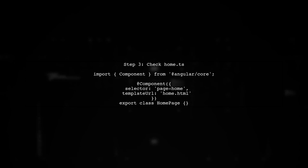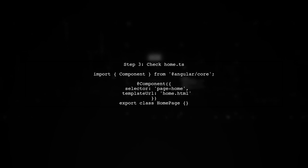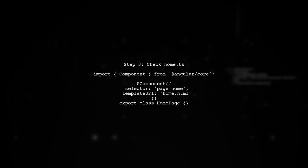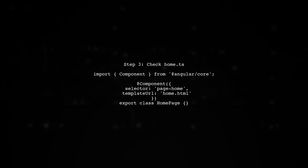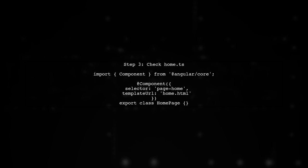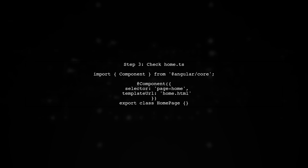Additionally, check if the homepage component is correctly defined in home.ts. It should look something like this.